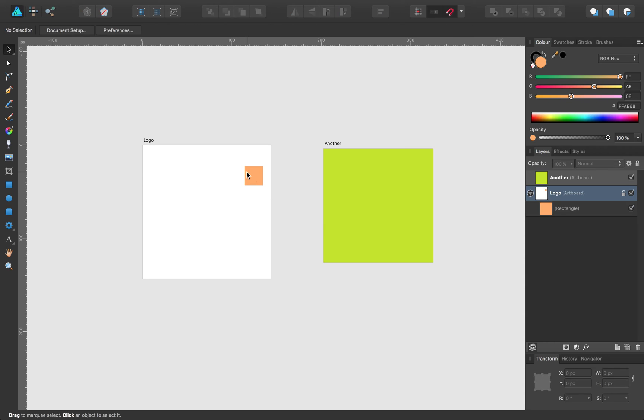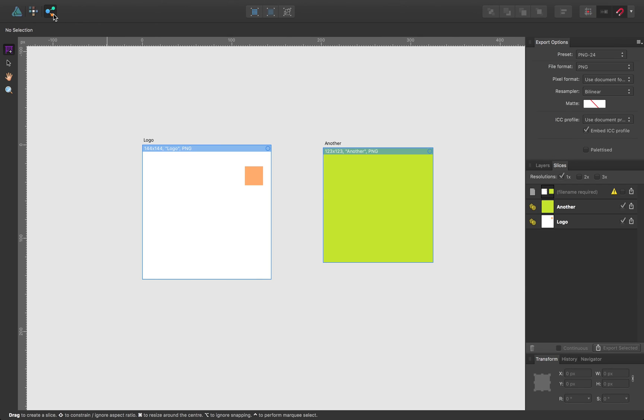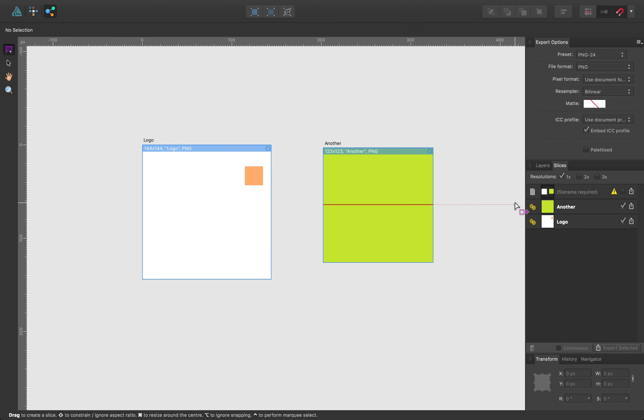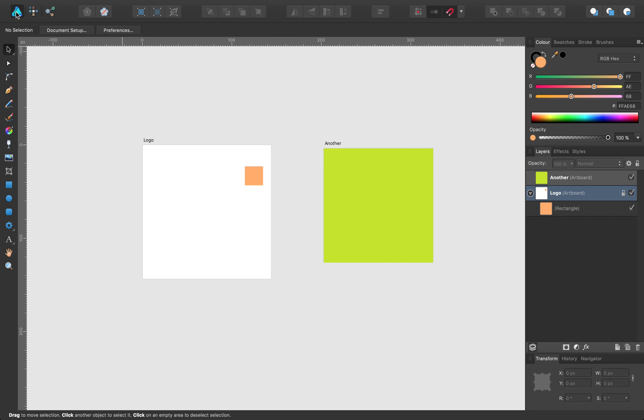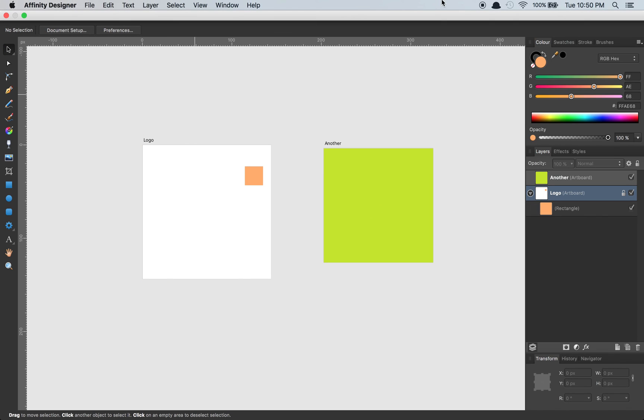So that's the new artboard feature. I don't know if there are any other features specific to this new artboard that I haven't yet discovered. But one thing I did also notice is that when you click into Export Persona, it gives you a slice automatically for each artboard, similar to how you always get a slice for your full document normally. And that one is now unchecked because it's sort of no longer relevant. So that's basically it.